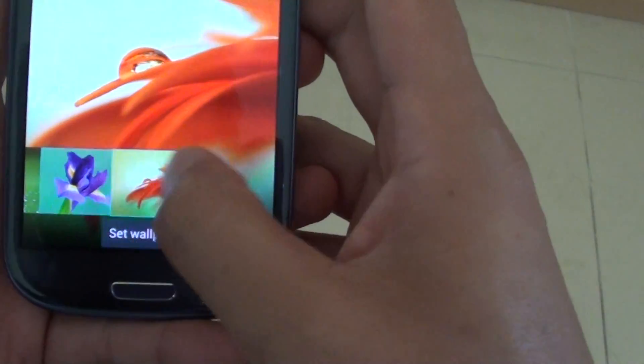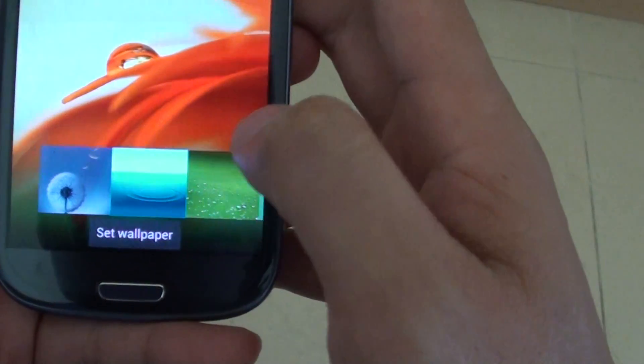The wallpapers are the ones that are already built into your phone. There are not many though, only around four or five.